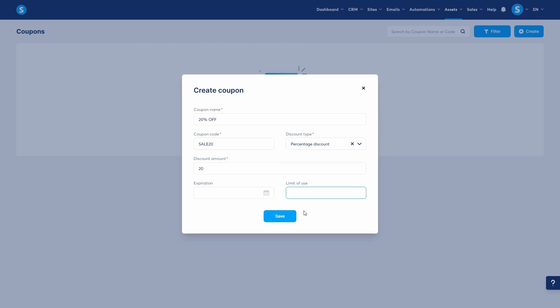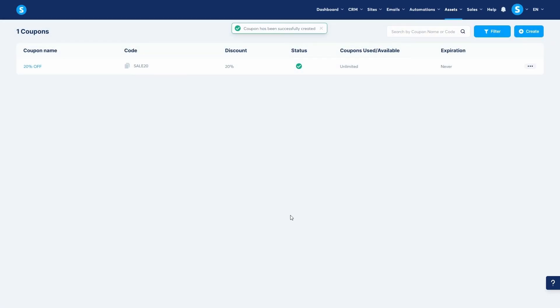Once you've filled everything in, click save. And just like that, our coupon is created and ready to be used. Now that we have a coupon, we need to connect it to a specific offer in one of our sales funnels.